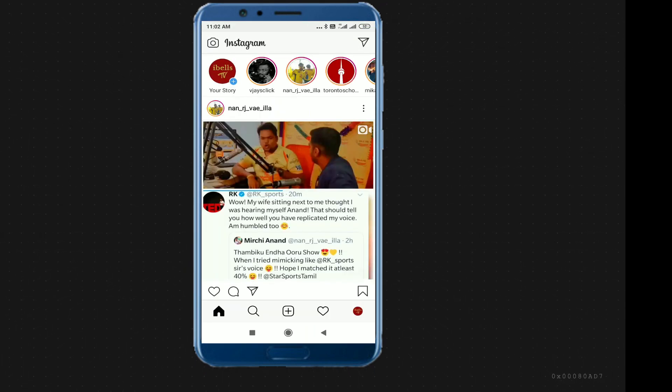In this video, we will see how we set the dark mode. We will see how we change our Android mobile. Let us see how we change our Android mobile.